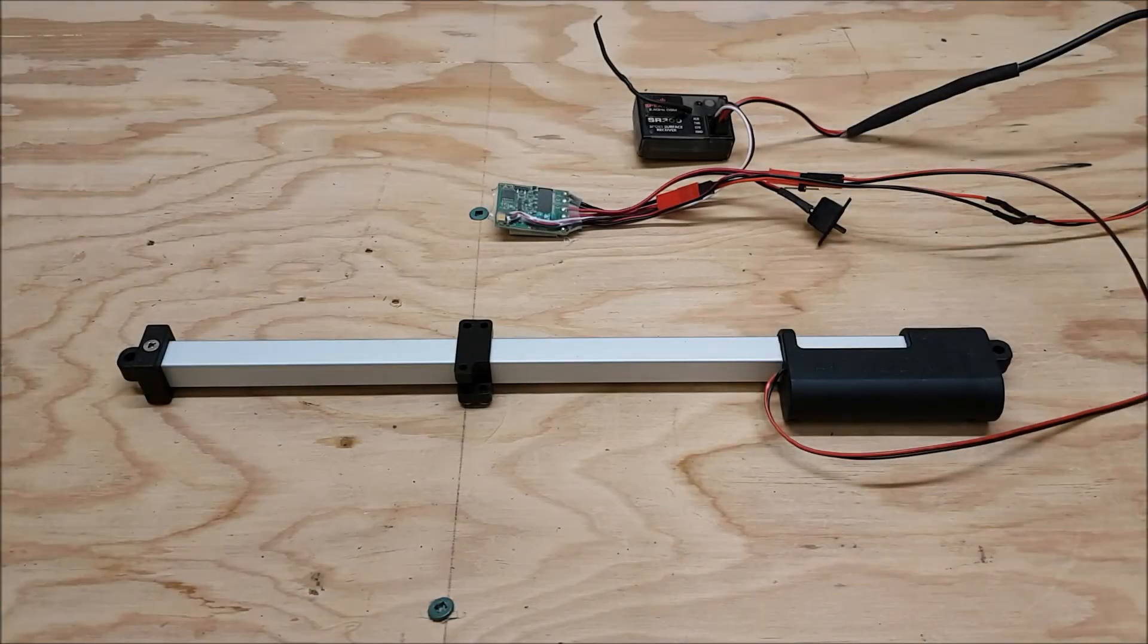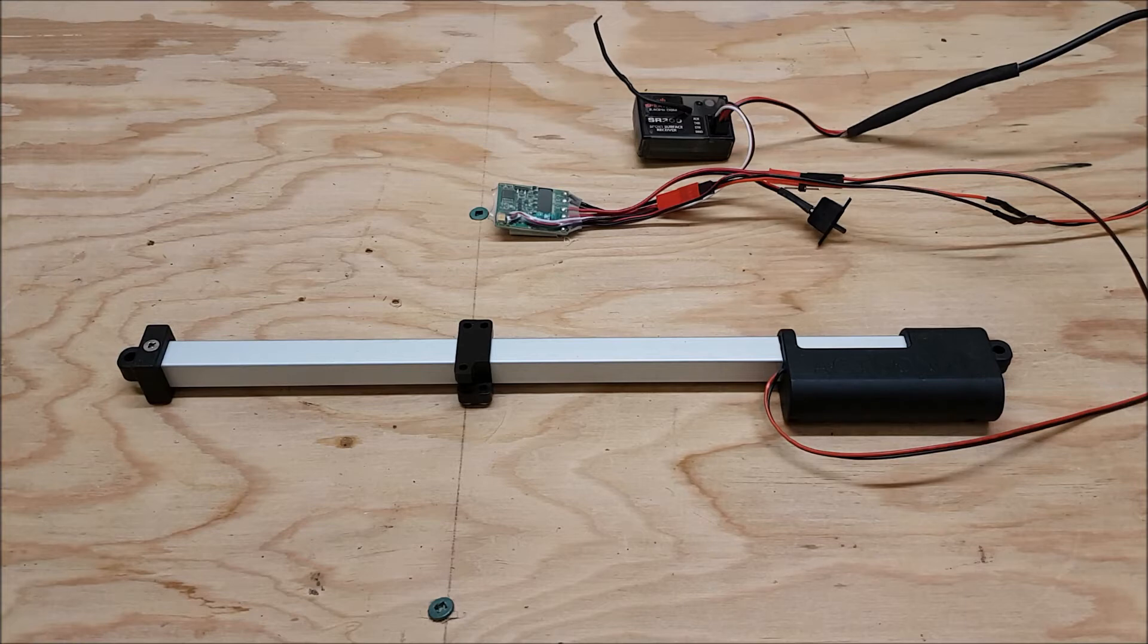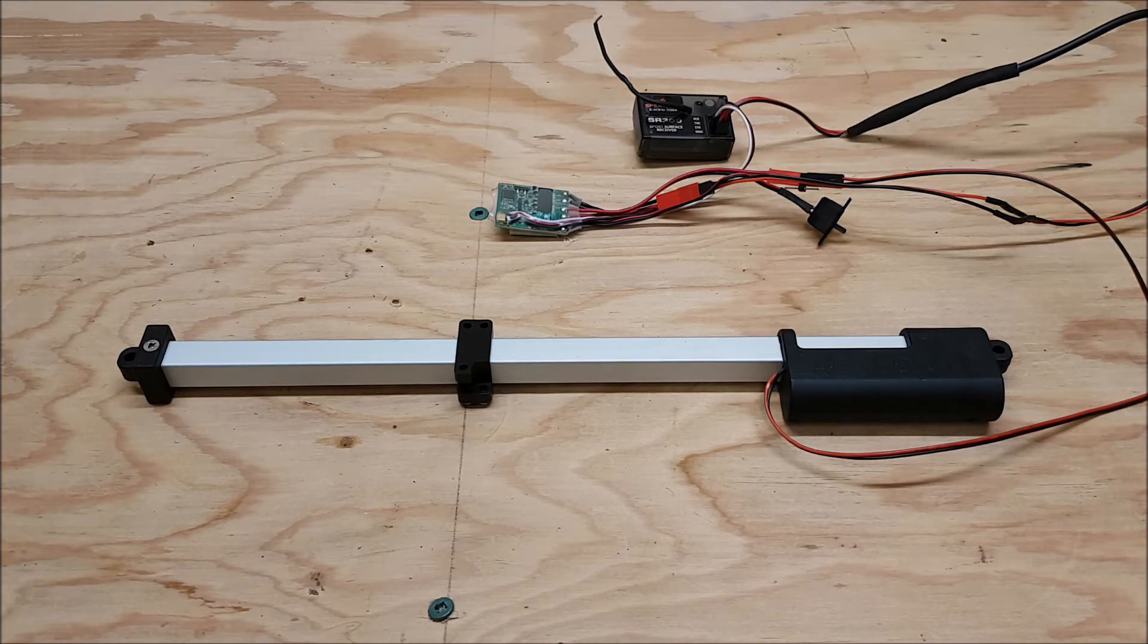What's going on everybody, it's Mike with Actuonix and today I'm going to show you how to use an S-series linear actuator with RC.